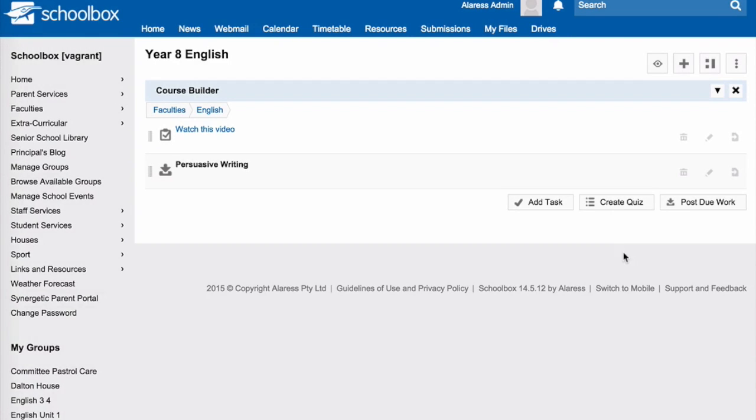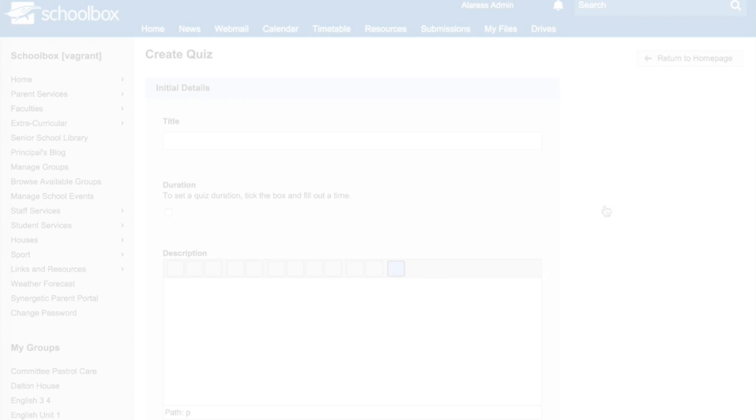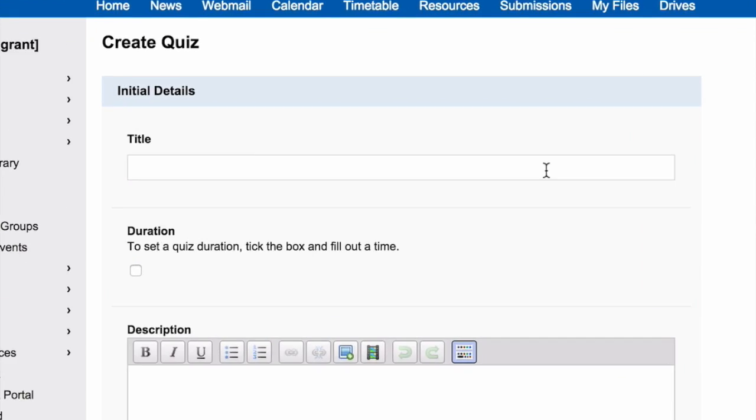To create a quiz, click on Create Quiz. Give your quiz a title.